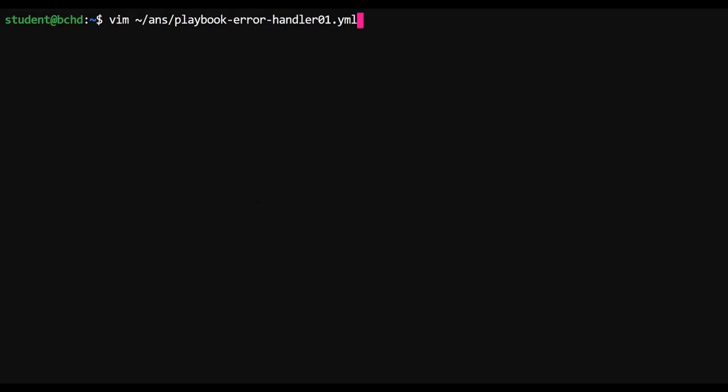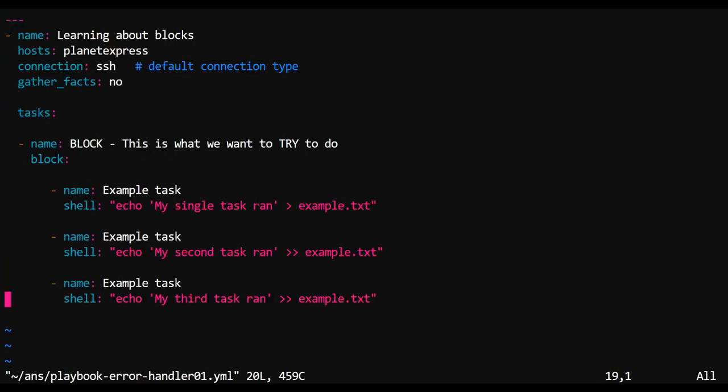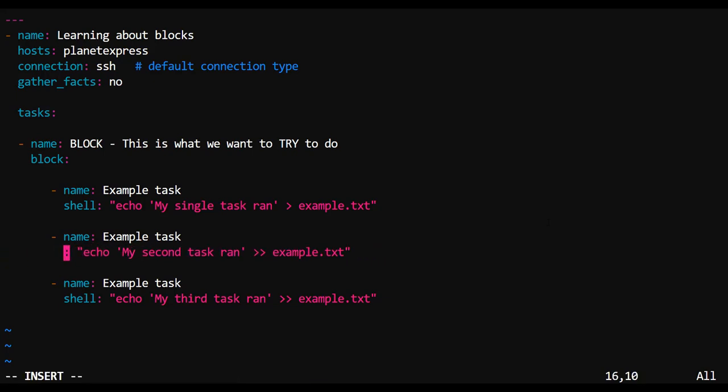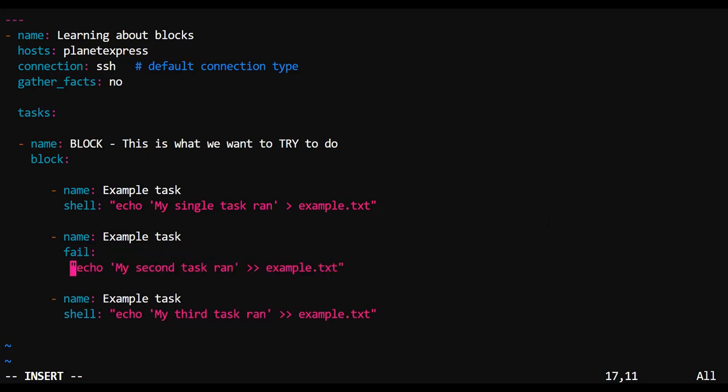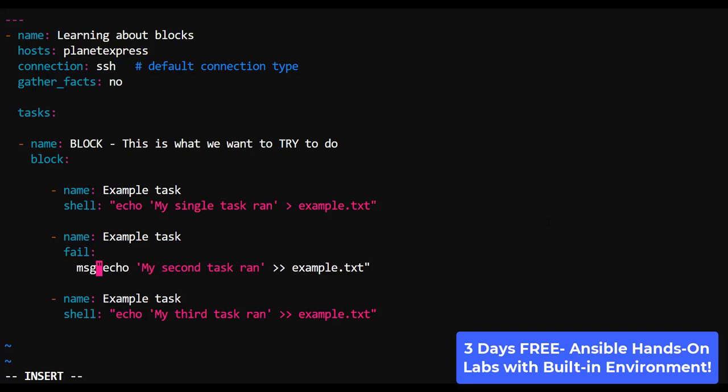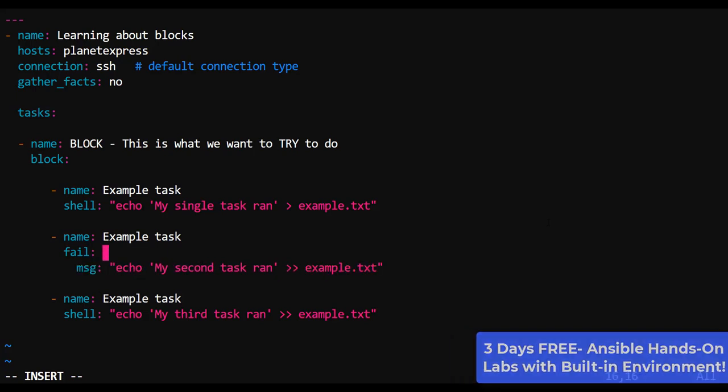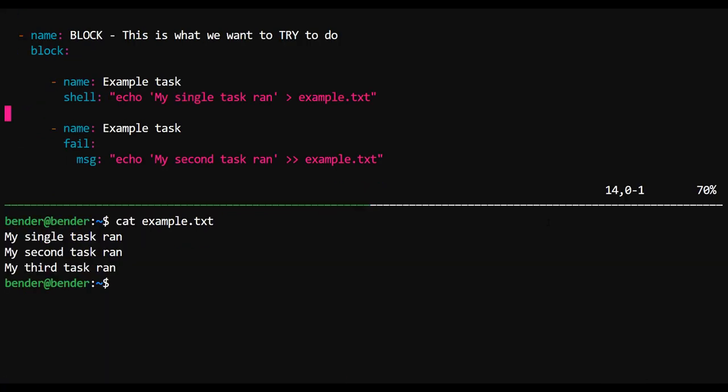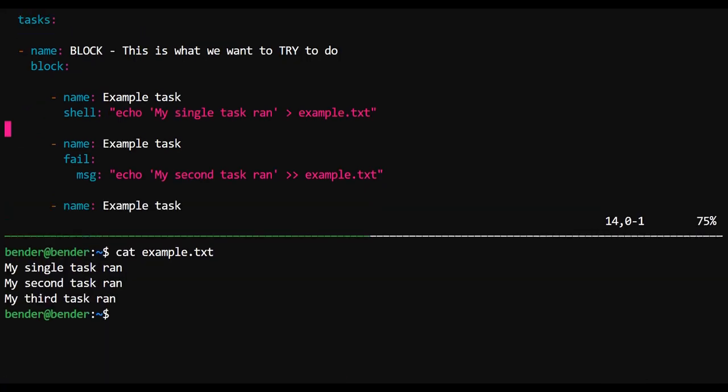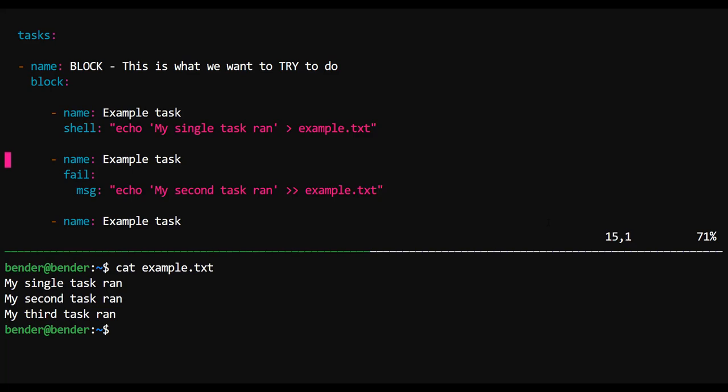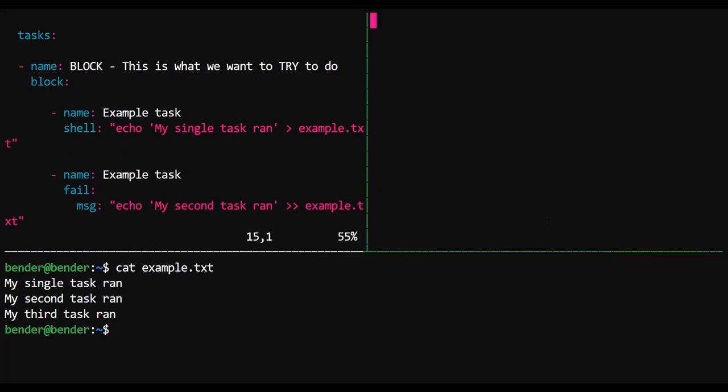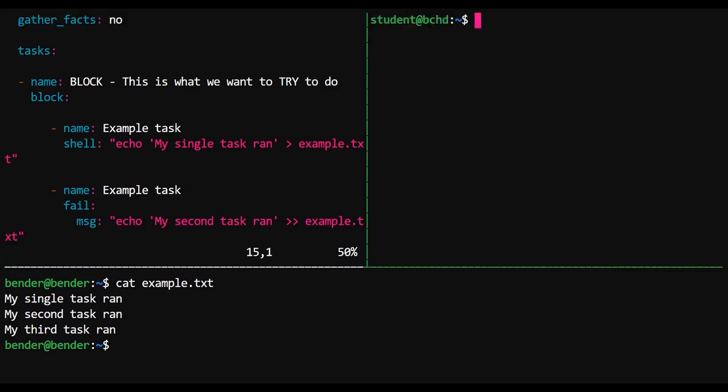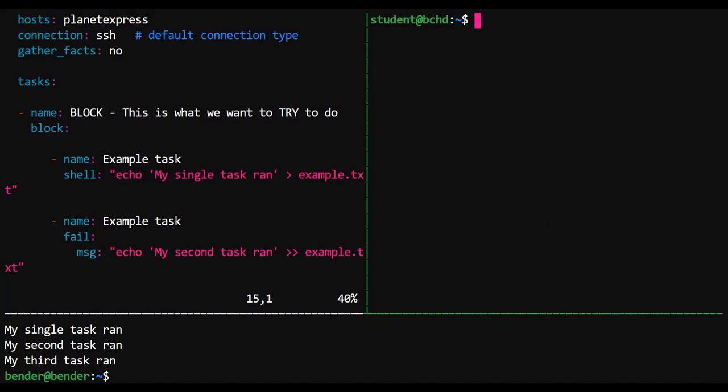Now, let's go back inside of our playbook and let's cause some errors to occur. If I were to say that I wanted to use the fail module, the fail module will intentionally trigger errors to occur.